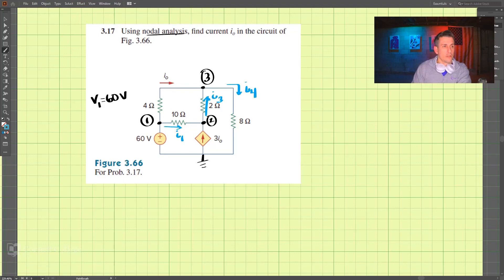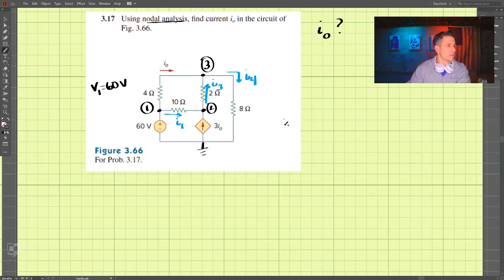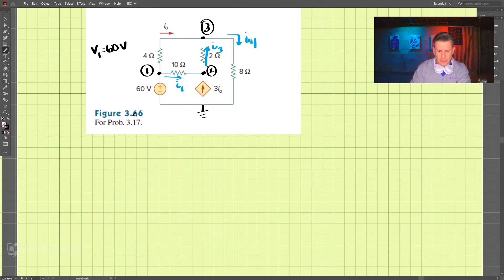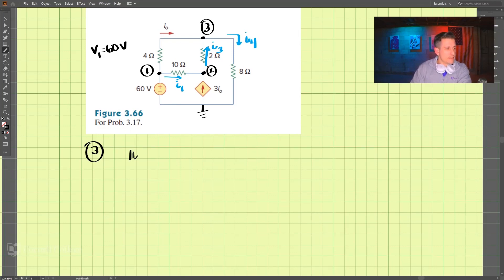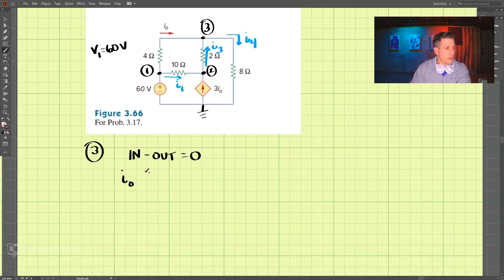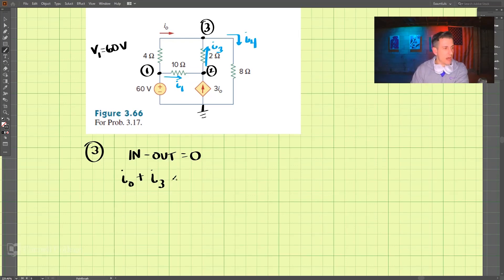We want to find i₀. Let's get started. I'm going to begin by doing nodal analysis on node 3. Remember, that's currents in minus currents out equals zero. We have i0 coming in, i3 coming in, and then going out we have i4.